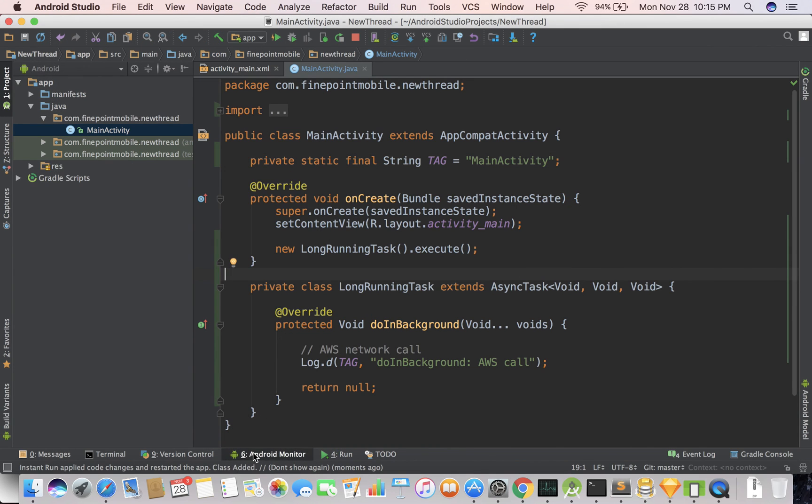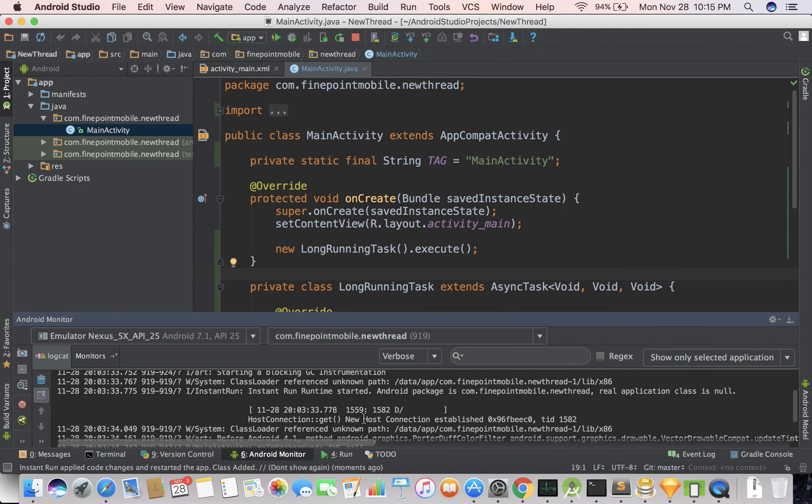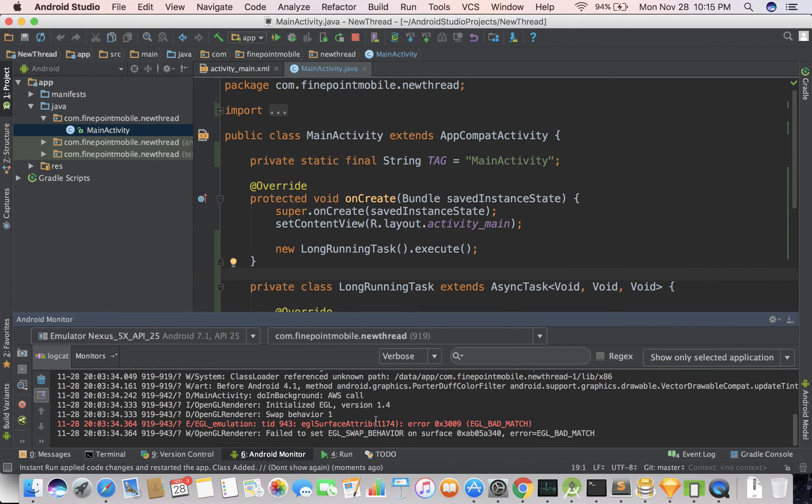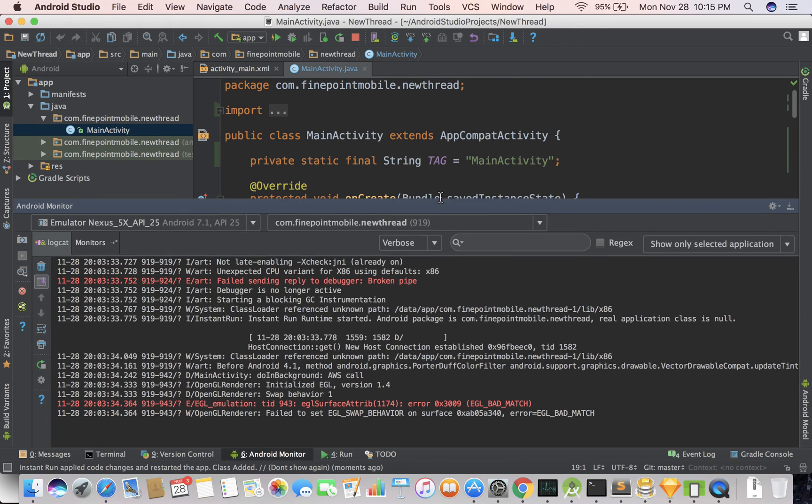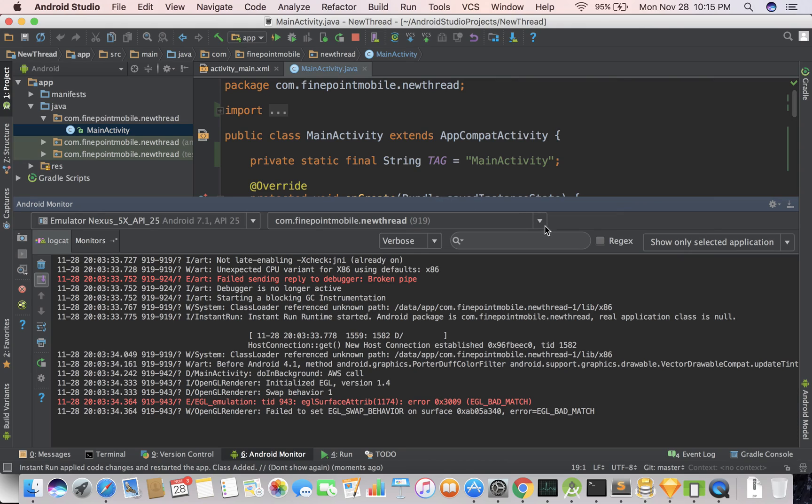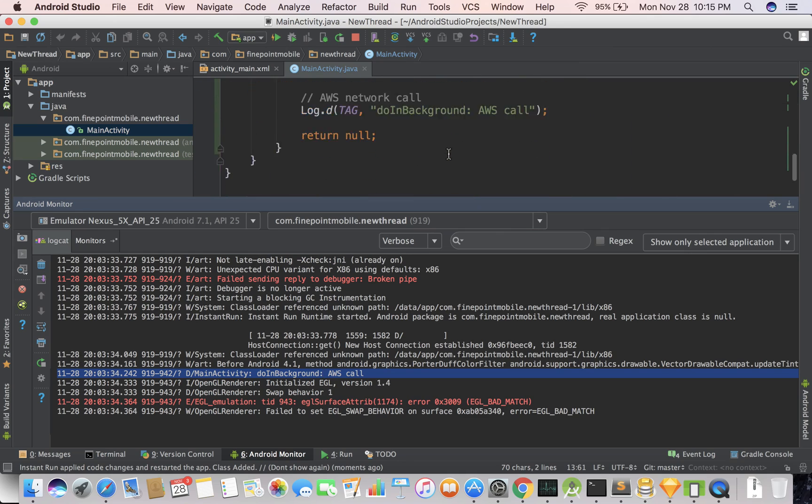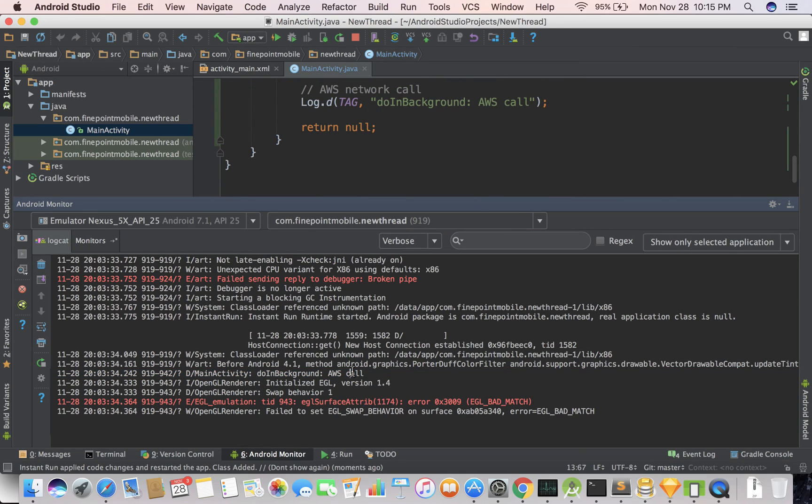So I'm going to go ahead and open up Android Monitor and see if we see it somewhere. And here it is right here. AWS call. I think that's what we named it. Yeah, AWS call. So here it is. So it's being called.